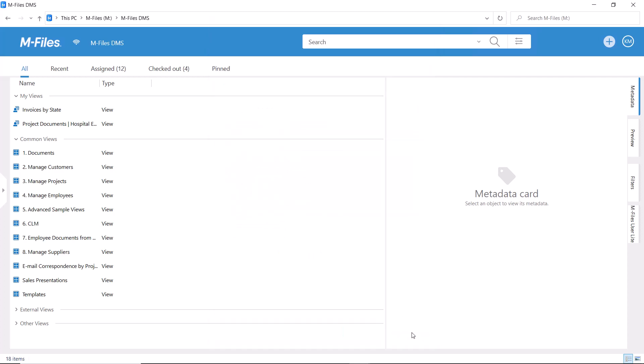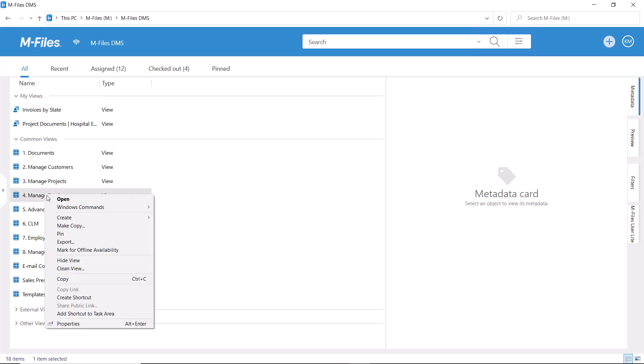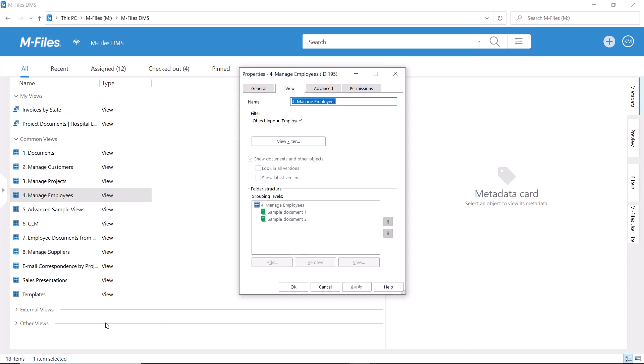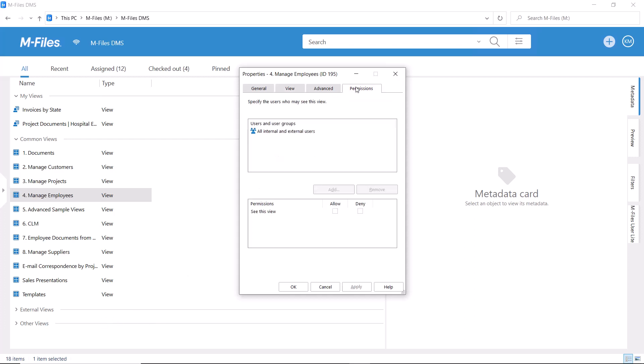Furthermore, we can also control the common views. In some cases, it makes sense to hide some of the views to make the list a little shorter.